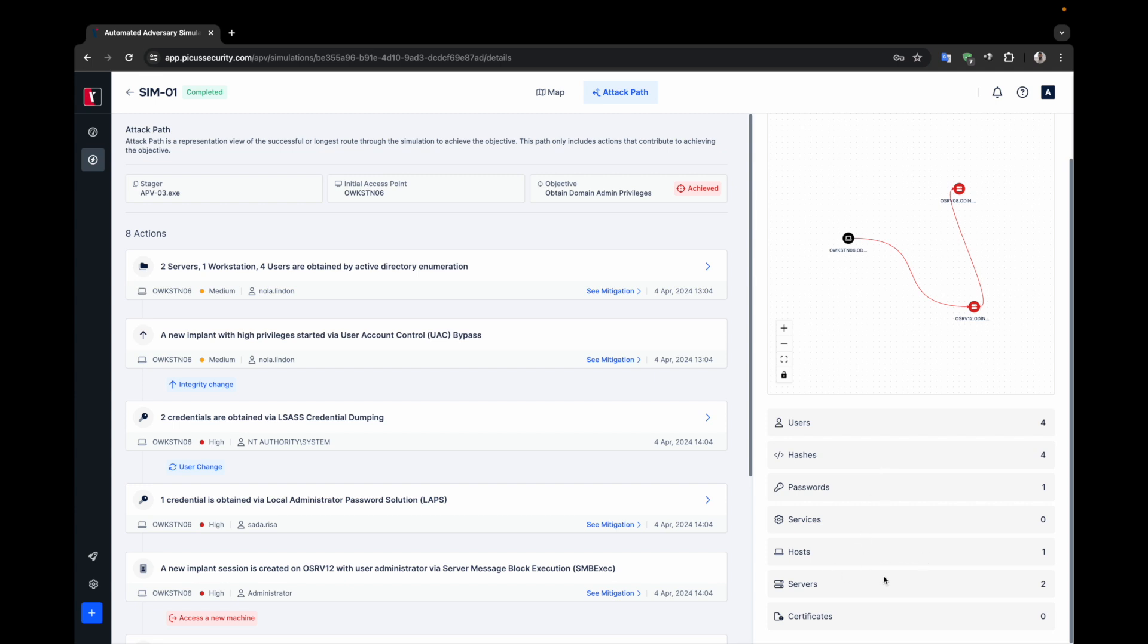In this example, APV used one host and two servers. If you examine the attack path, you will see that APV started its attack simulation using workstation 06 and laterally moved to servers 12 and 08, respectively.